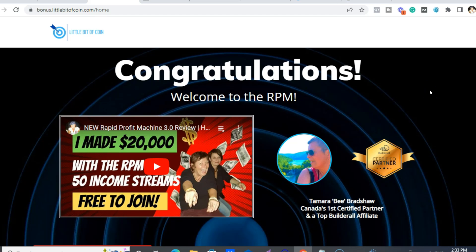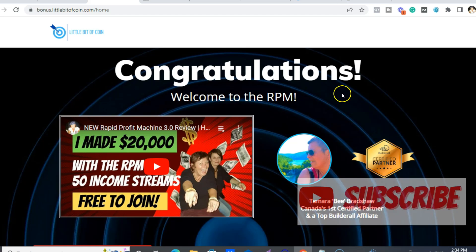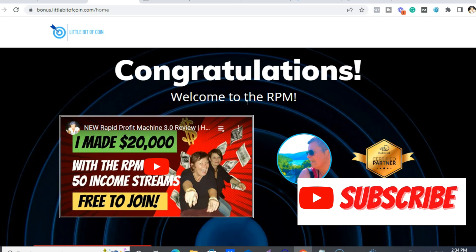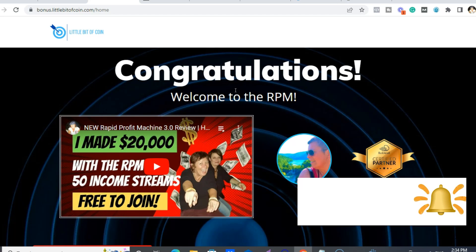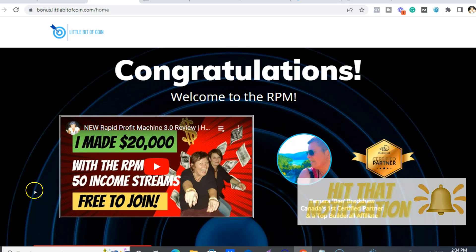So that kind of wraps everything up. Click that link below, and of course make sure you subscribe and hit the notification button because I've got new videos coming out all the time. Have yourself an awesome day and I will see you very soon. Cheers.